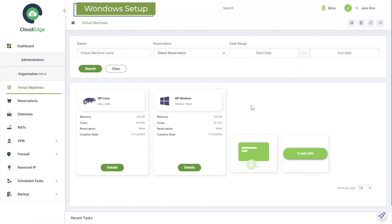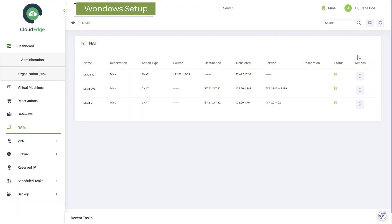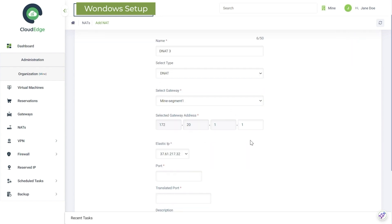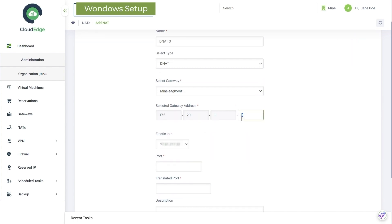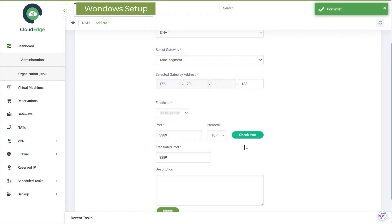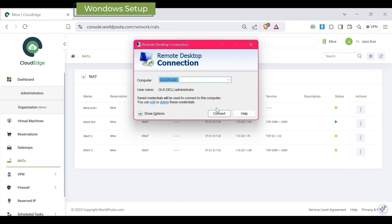Then head to NATs and create a new NAT. Just add the gateway address and port, then hit Create. And that's it — connect through RDP and start using your VMs with ease.